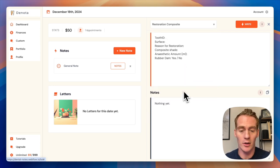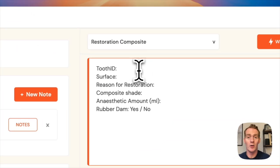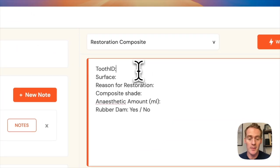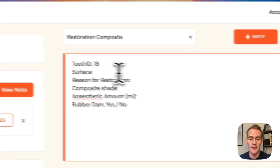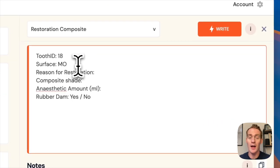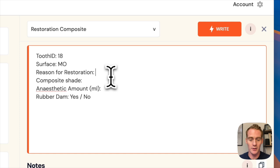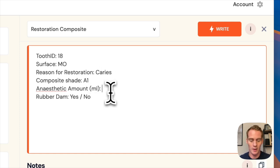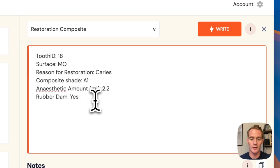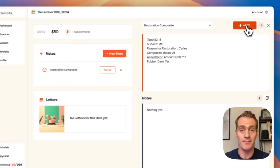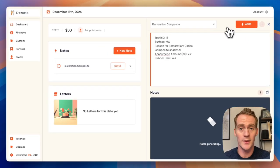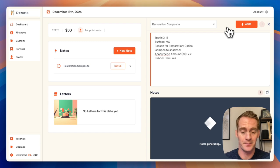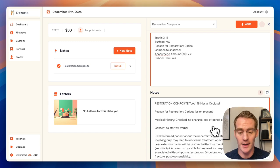In this case, let's say I'm doing a restoration composite. Denota's going to automatically prompt me with the information that I need to provide. So let's say the tooth ID was 18. Surface, I'm just going to do MO for mesial occlusal. Reason for restoration carries. Composite shade A1, 2.2 and rubber dam was used. And that's it. I hit write, wait a few seconds and I have my notes written for me here.